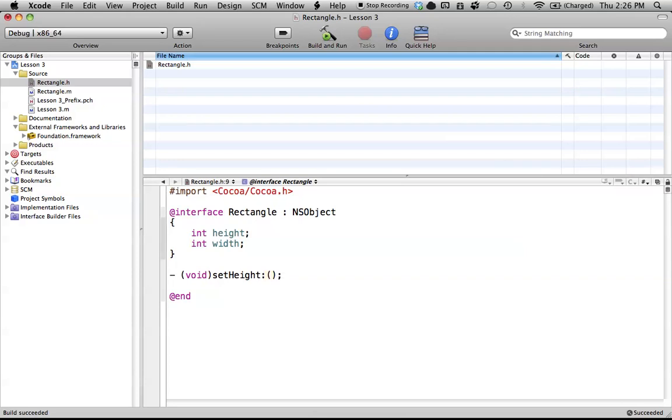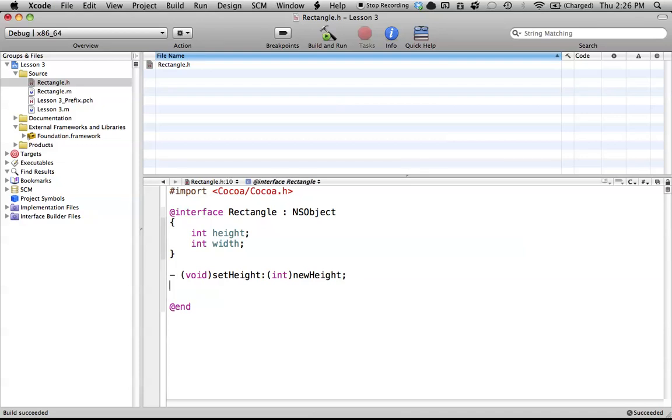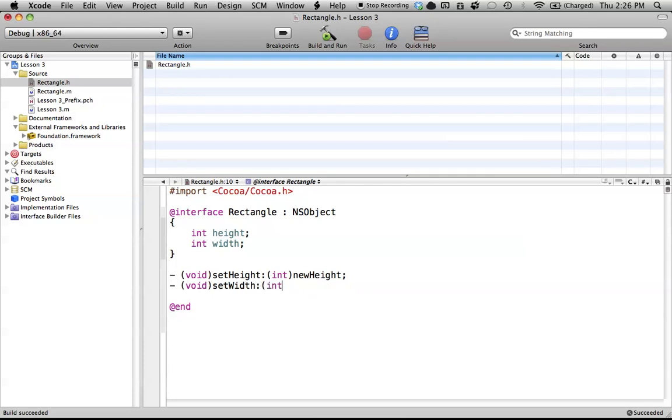And then we have to define what the type of the parameter is, and then the name of the parameter. So the type that we want is an integer, because we're setting a new integer to our height. And then we could just call it newHeight. So simple enough, not too bad. And now let's just do one for the setWidth as well.